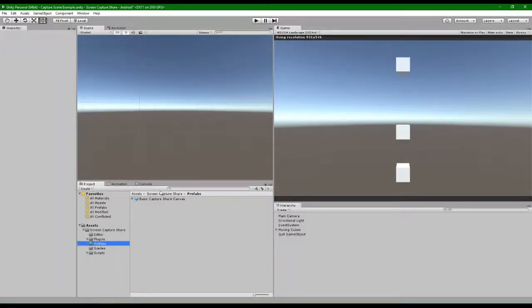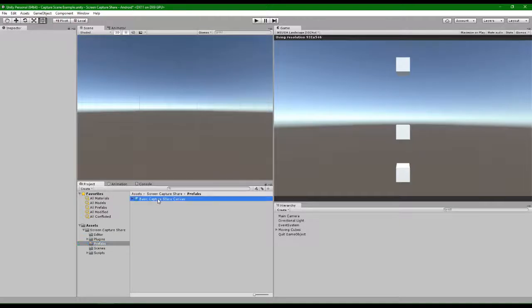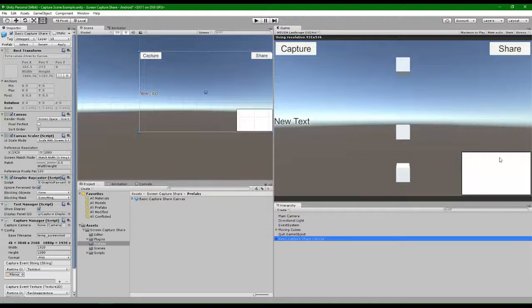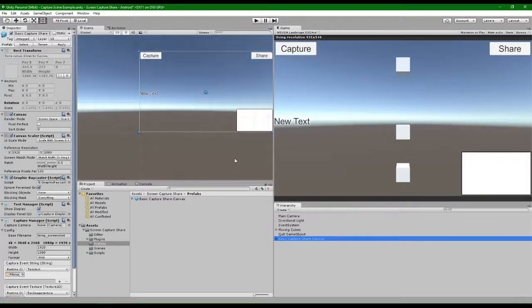Grab a prefab, drop it into the scene. This prefab comes with capture button, share, and a preview of what's happening.